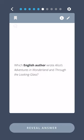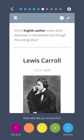Which English author wrote Alice's Adventures in Wonderland and Through the Looking Glass? Lewis Carroll.